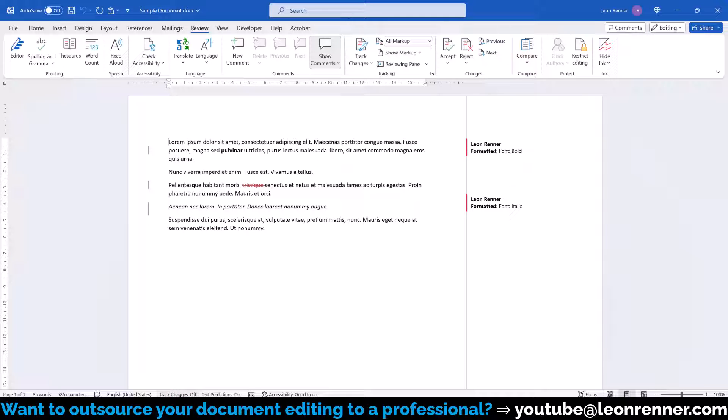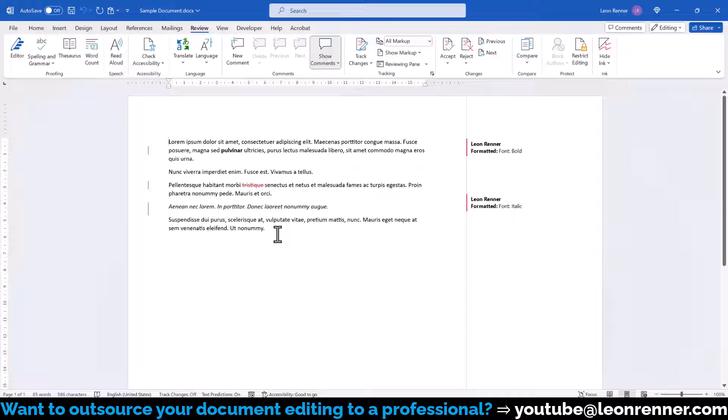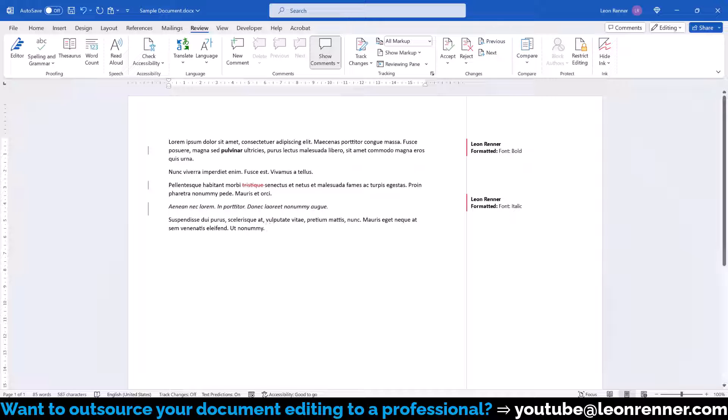Note that some older versions of Word don't consider the deactivation of a function as a change in the document and therefore they might not save this change. In such a case, additionally insert a space at the end of the document and then Word will save this edit together with the deactivation of the Track Changes function.